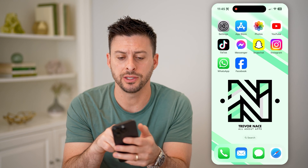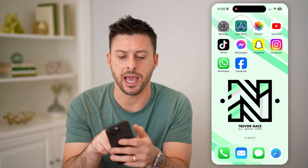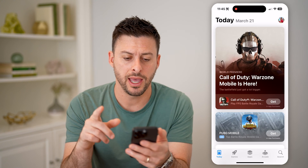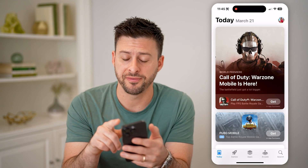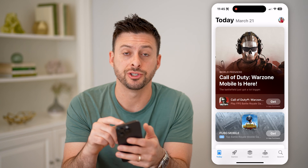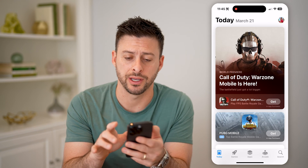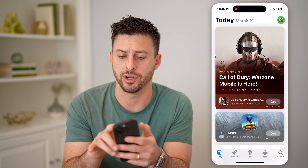Now on your iPhone, let's open up the App Store, and we'll be able to find that information just by tapping on your profile icon at the top right.